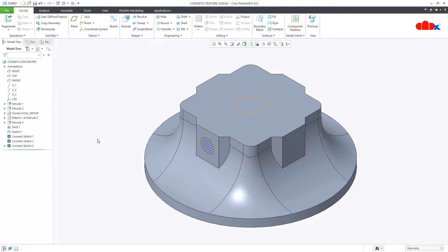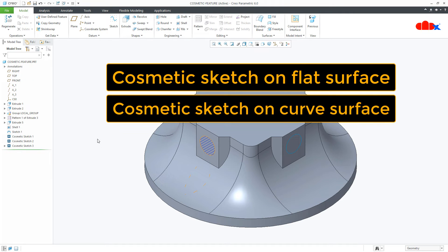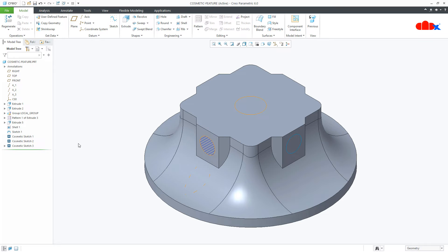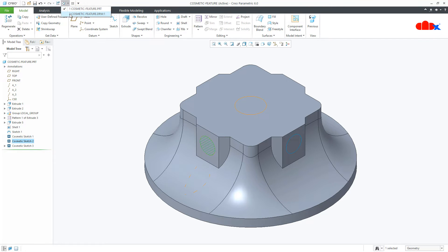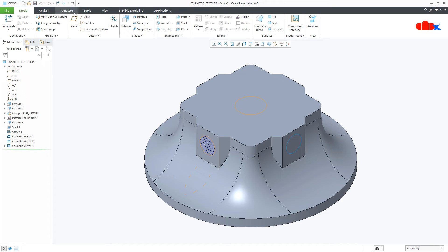That was the difference between these two sketches. Now let us talk about the cosmetic sketch. There are two different ways to create a cosmetic sketch — you can create it on a flat surface or on a curved surface. When you create a cosmetic sketch on a flat surface, you can easily hatch it and it will reflect in your drawing. But if you create it on a curved surface, then you cannot hatch it.